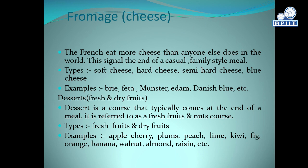Fromage — Cheese. The French eat more cheese than anyone else in the world. This course signals the end of a casual family-style meal. Types: soft cheese, hard cheese, semi-hard cheese, and blue cheese. Examples include brie, feta, and Danish blue.